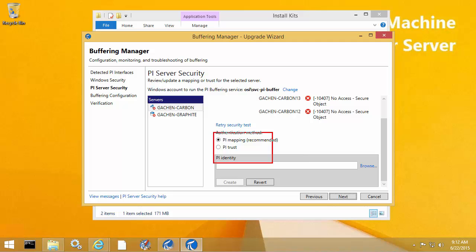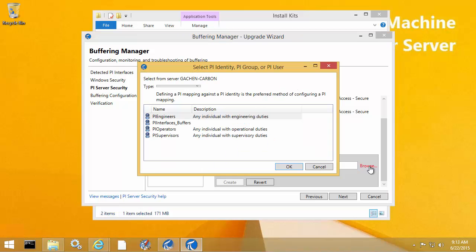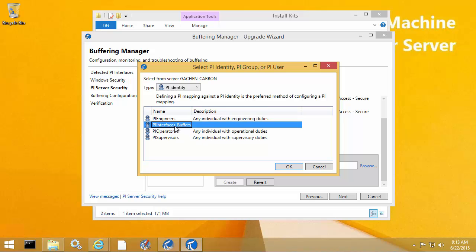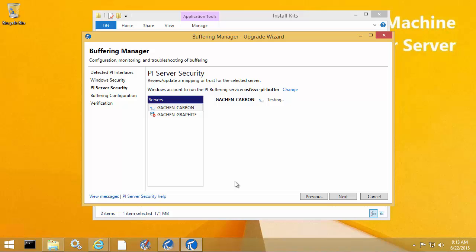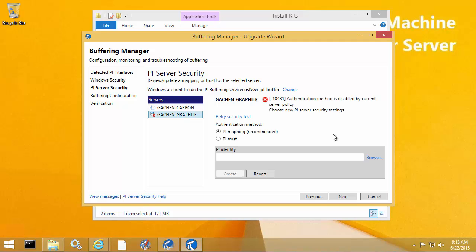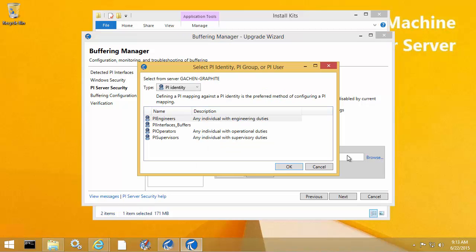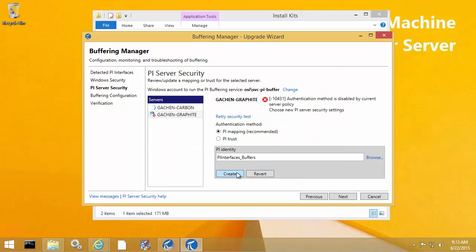At the bottom, we can see that there's an option to create the mappings for us. We're going to choose the option PI mapping, and when we click browse, it's going to open up a list of all the PI identities on the PI Data Archive server. I already have a PI Interfaces buffers identity created, so I'm going to use this as my identity for the PI mapping. Once that's selected, all I have to do is click create. That will create the PI mapping on the PI Data Archive server for the Carbon collective. I'm going to do the same thing for the Graphite PI Data Archive server — click browse, choose the PI identity, and click create.